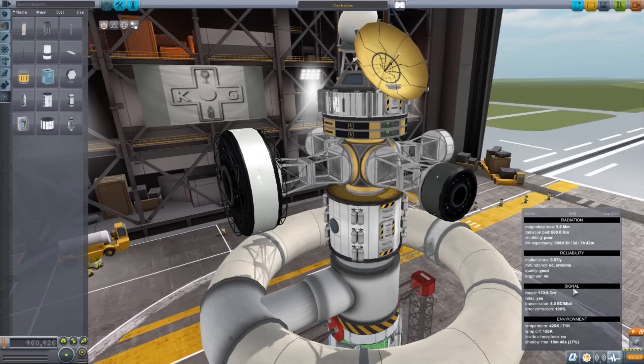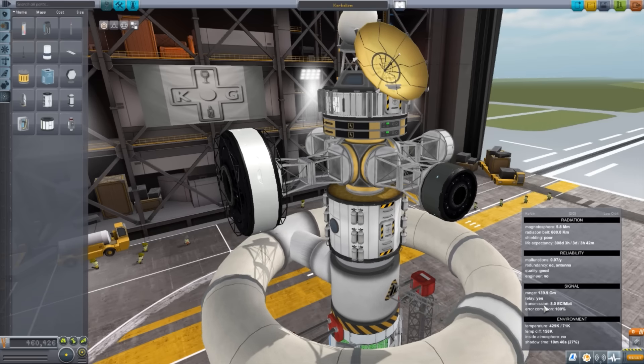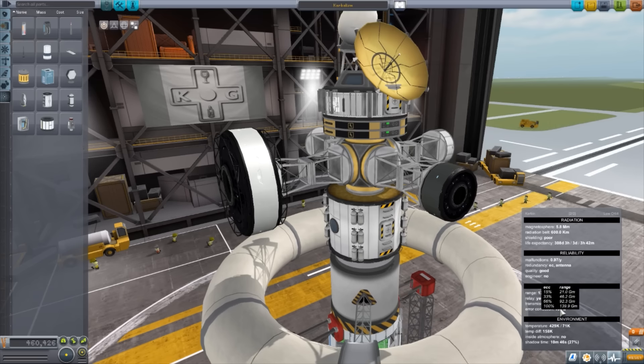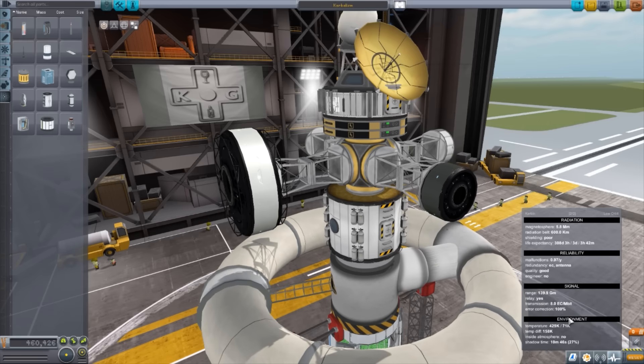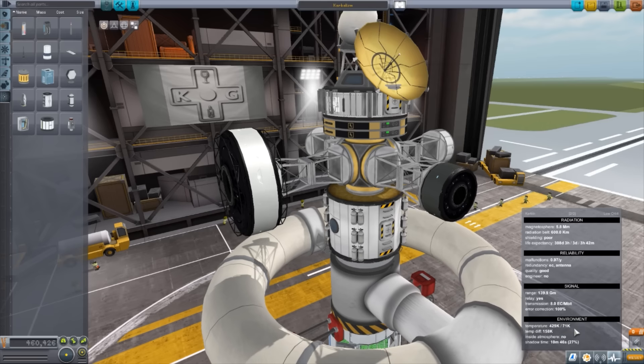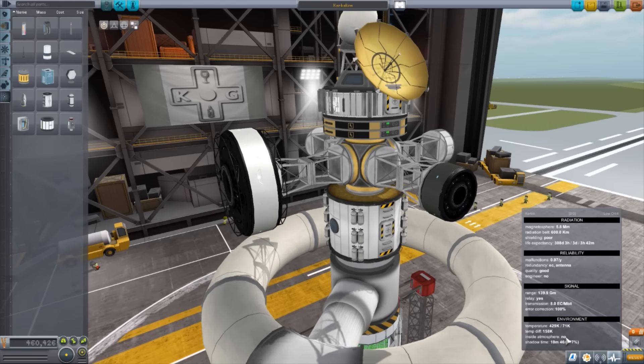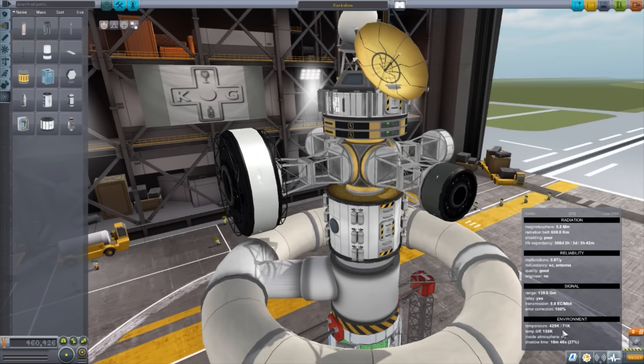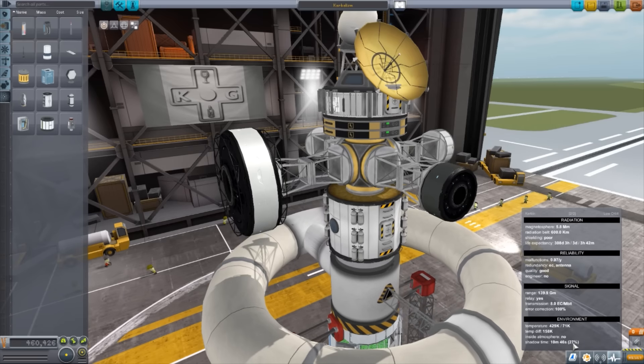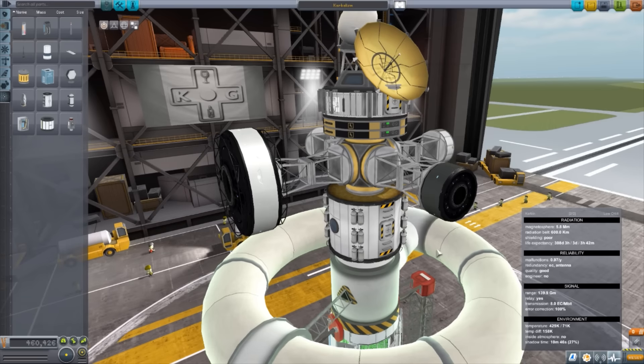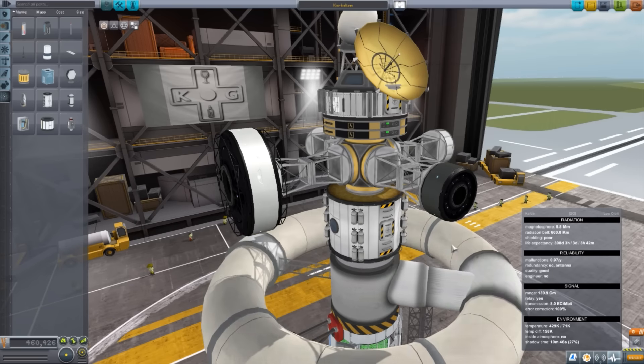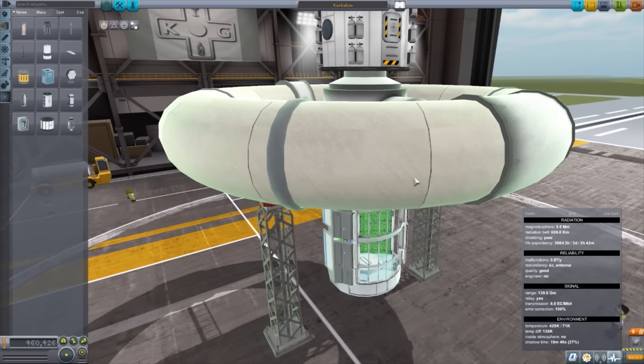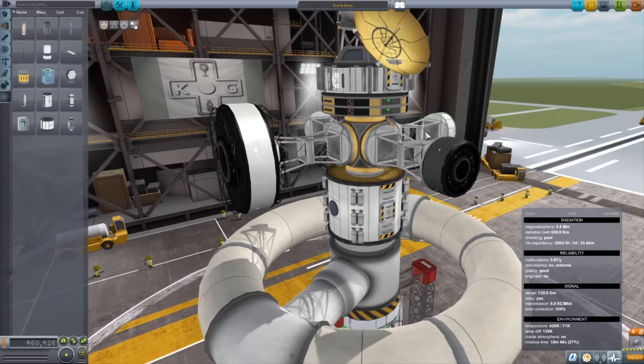Now, for signal, we have our total range. If we are a relay, which is yes, our transmission rate and our error correction, which is those different numbers for the tech. And finally, the environment. How much temperature we can survive, the temperature drift we can deal with. Our inside atmosphere, which is no, because we're not in an atmosphere. Well, technically we are, but we aren't. And how long we can last in the shadows, which is important, because we can only last, with this ship, 10 minutes and 46 seconds in the shadows. So with all of our electrical charge, that's how long we can last before freezing. Which should hopefully be enough. Hopefully. And the fun thing is here, these numbers of the expectancy can change.